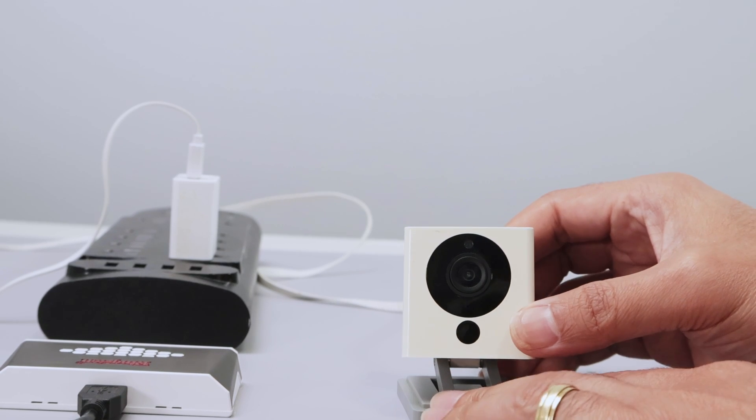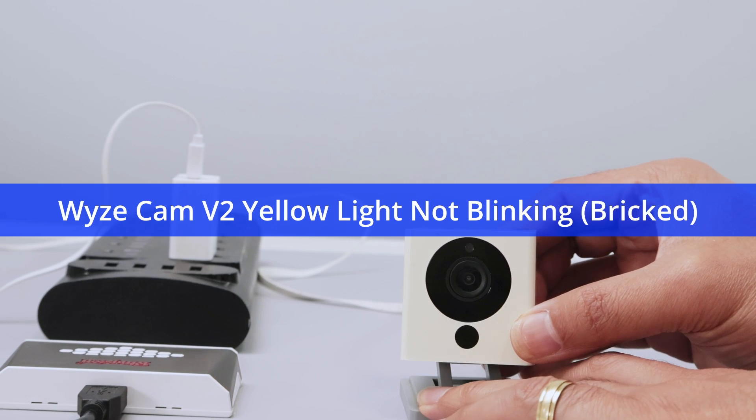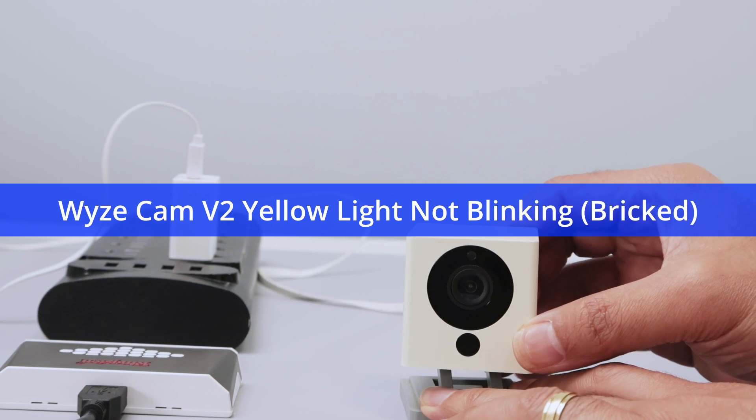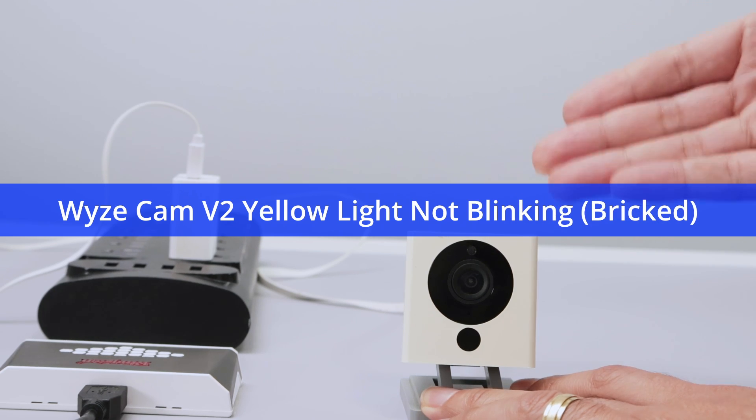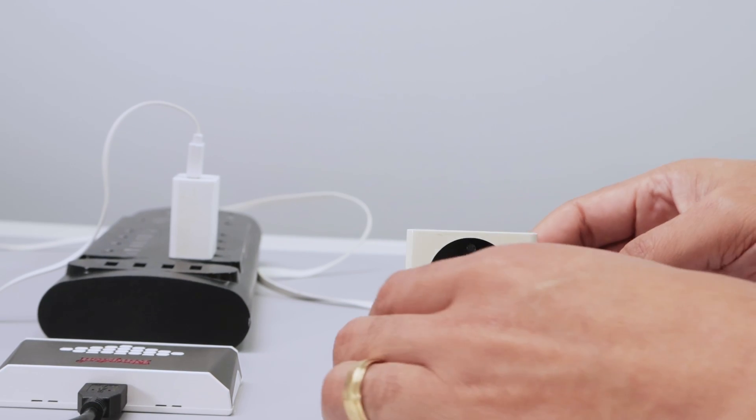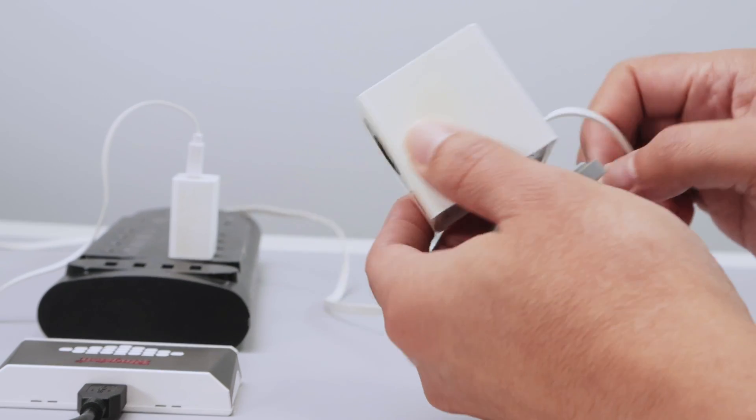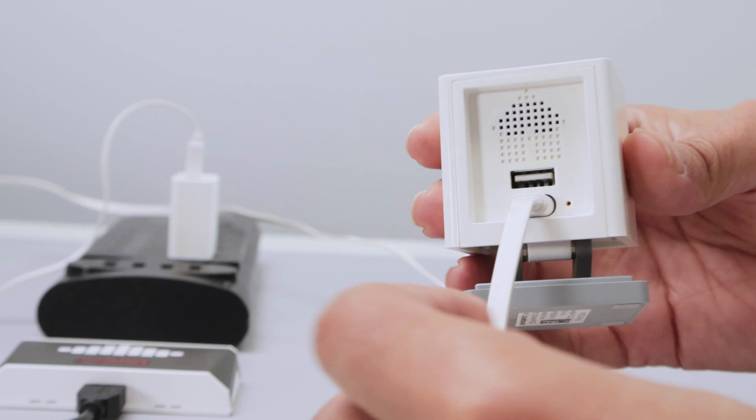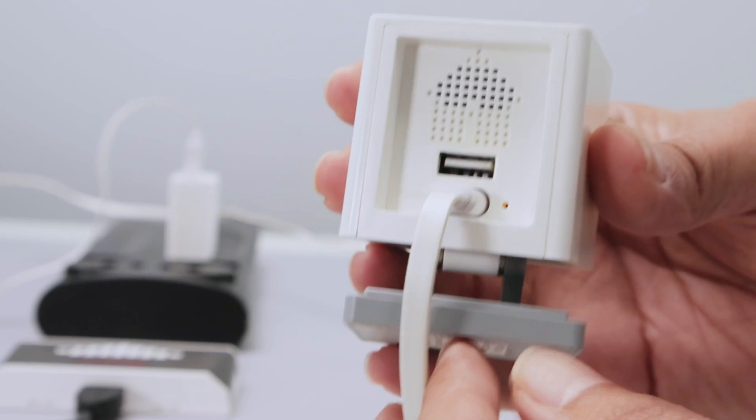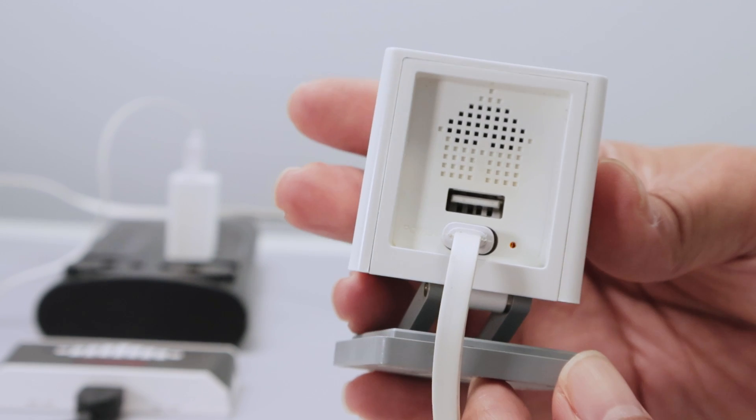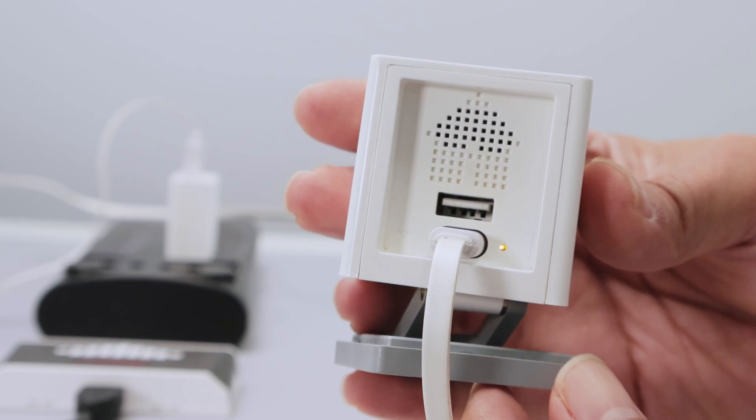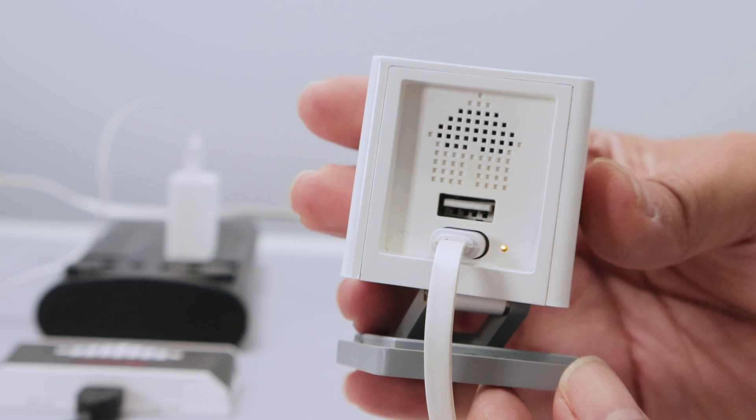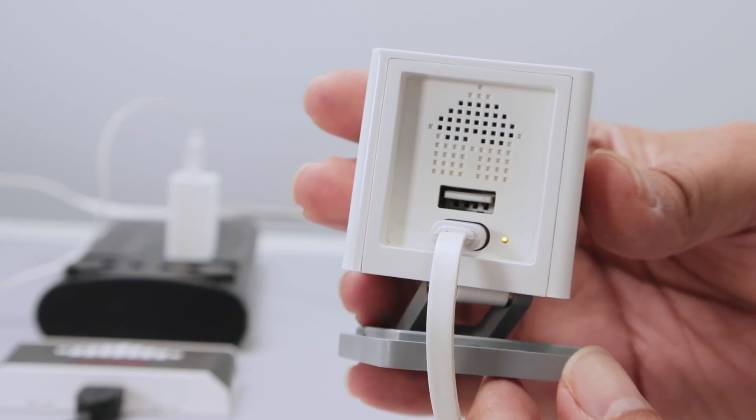Hello guys, let's talk about the Wyze Cam version 2 with the yellow light not blinking or your camera is bricked. As you can see, I have it here with the yellow light. It's a steady yellow light. So the camera is not working at all. It's bricked.